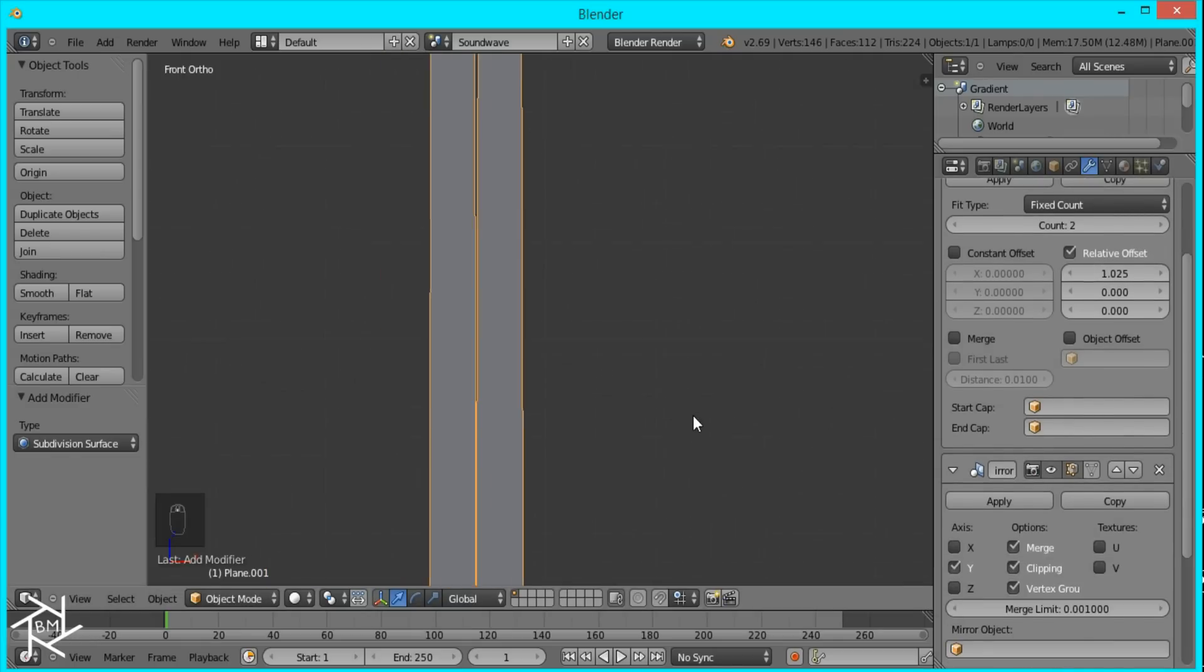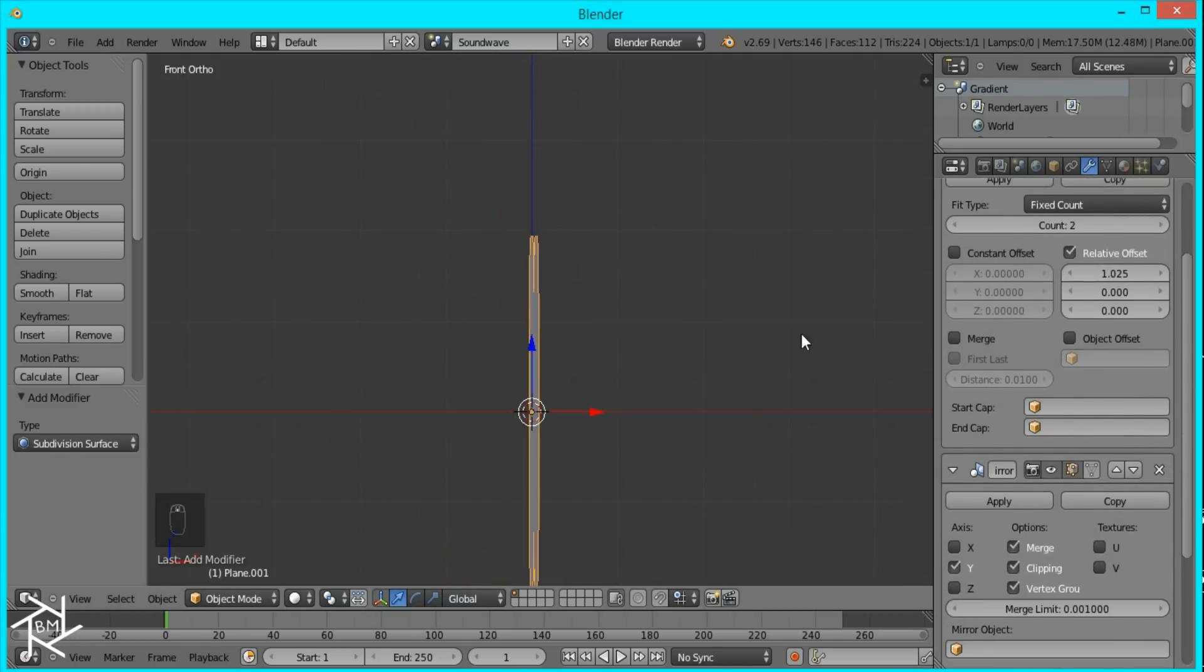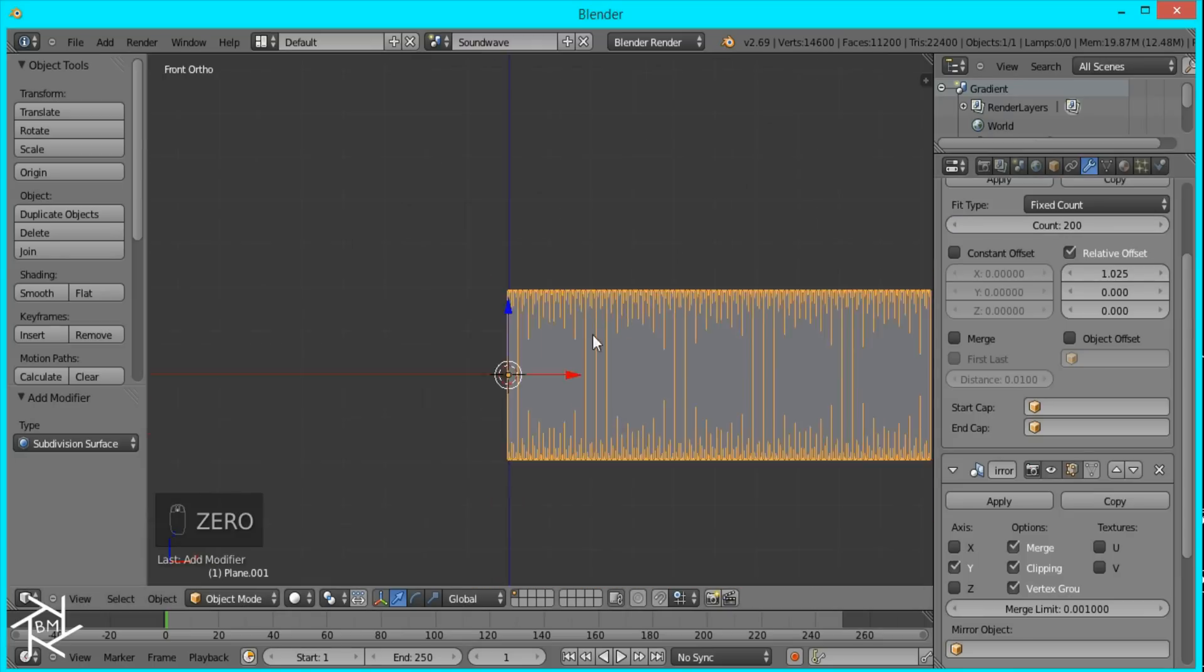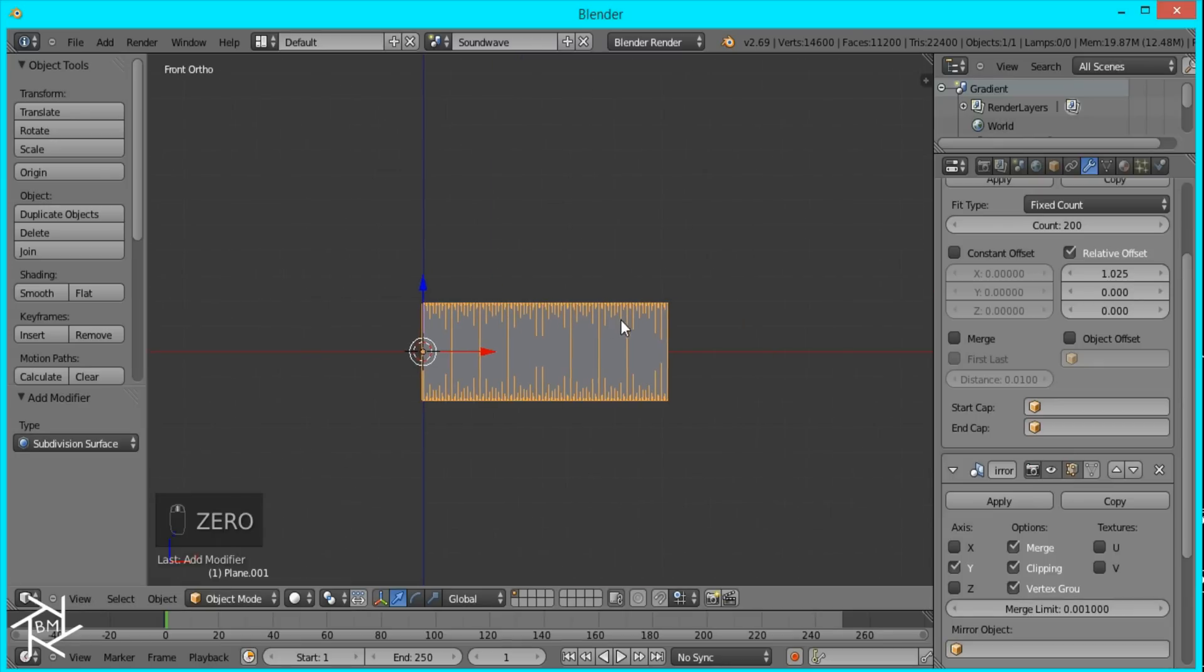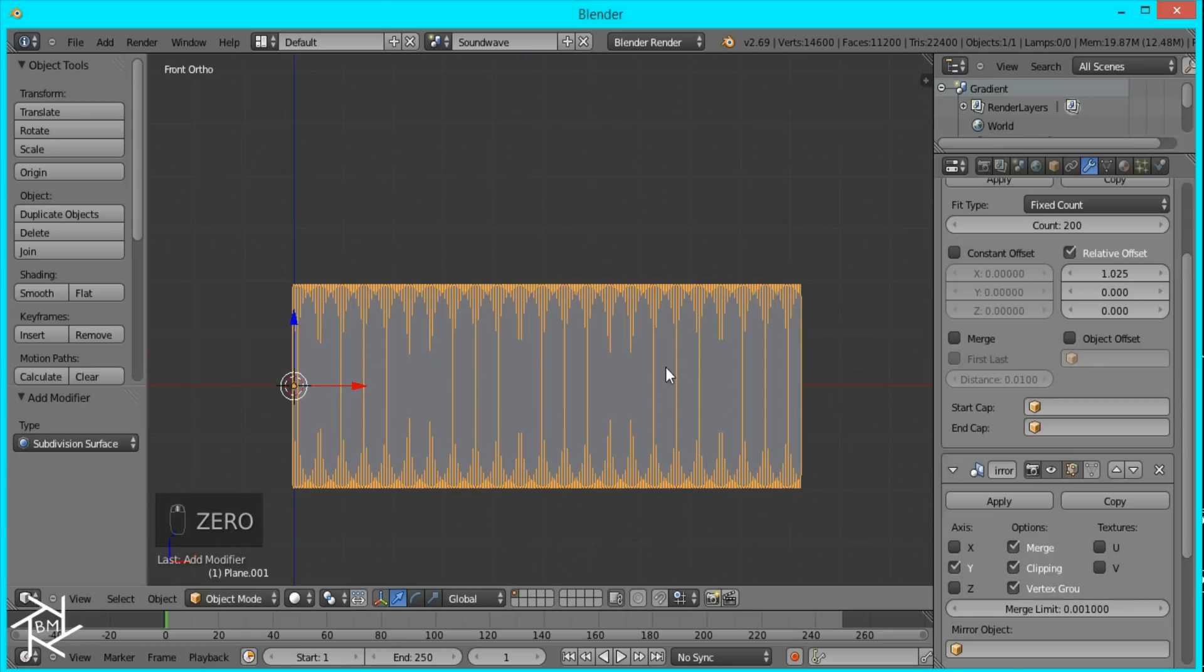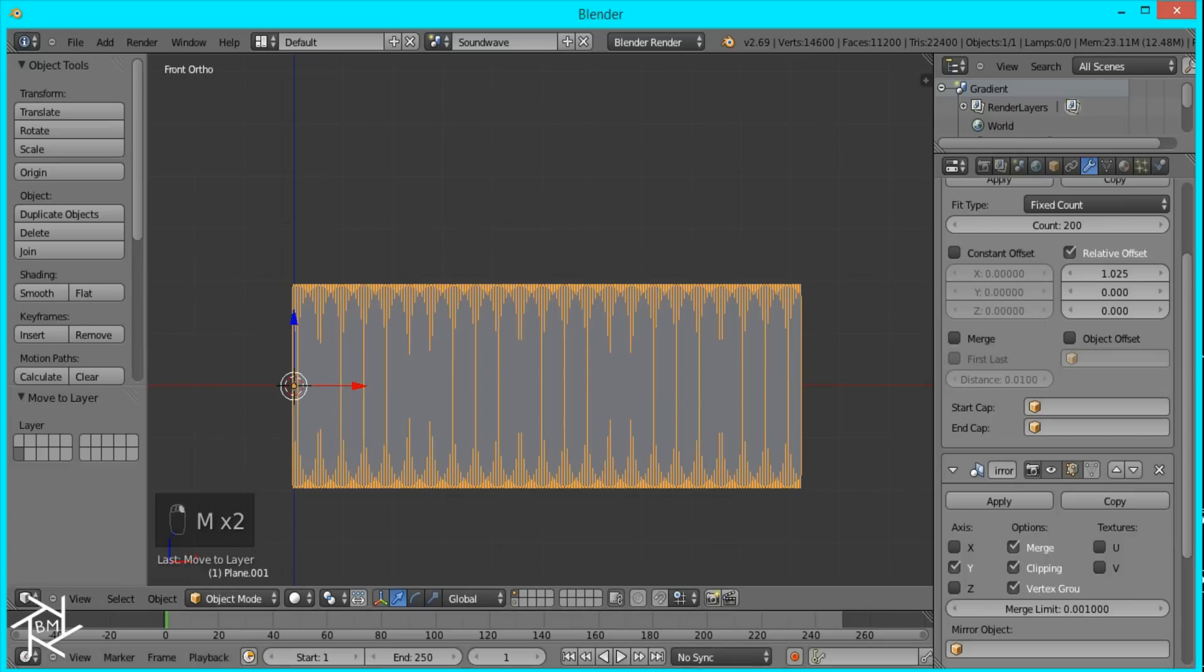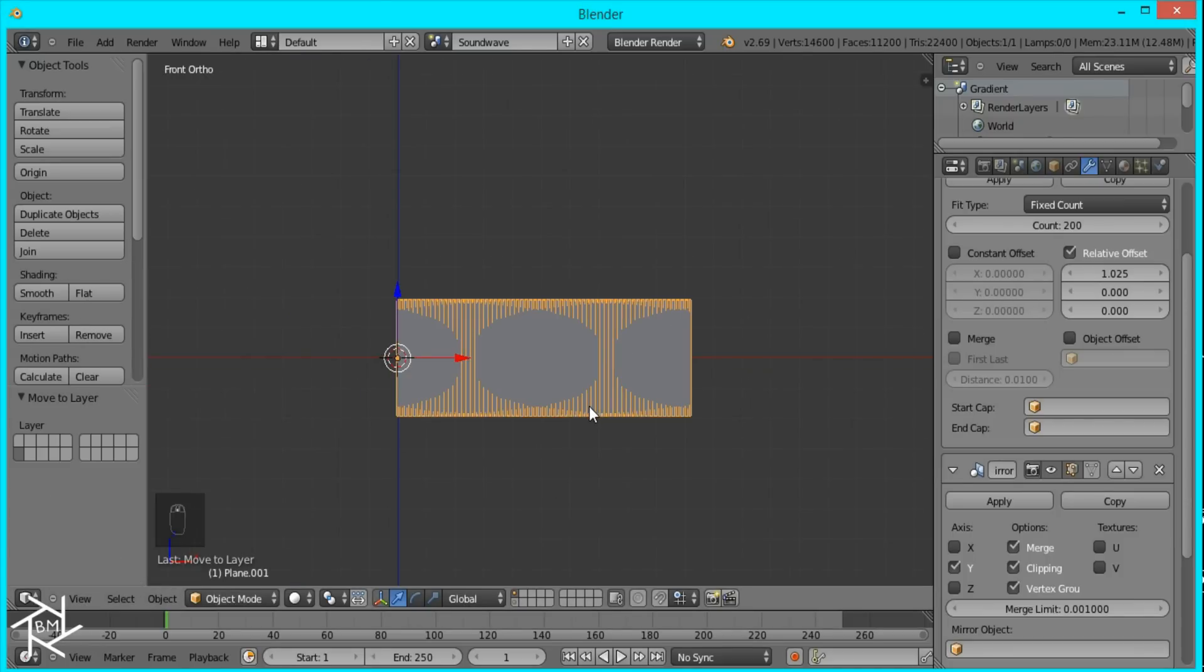On the array modifier I'm going to type in 1.025 for the relative offset. That's looking good. Now I'll just change the count to 200 and then I'm going to duplicate this and move it to another layer just in case we mess up so that we have a backup and don't have to start over again.